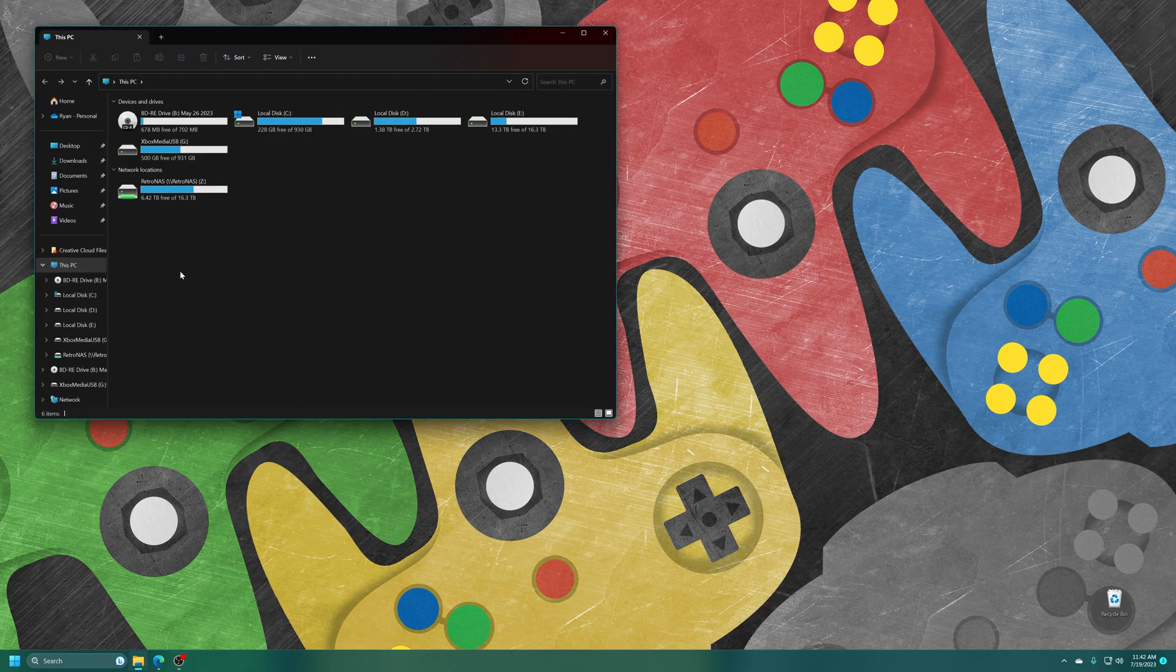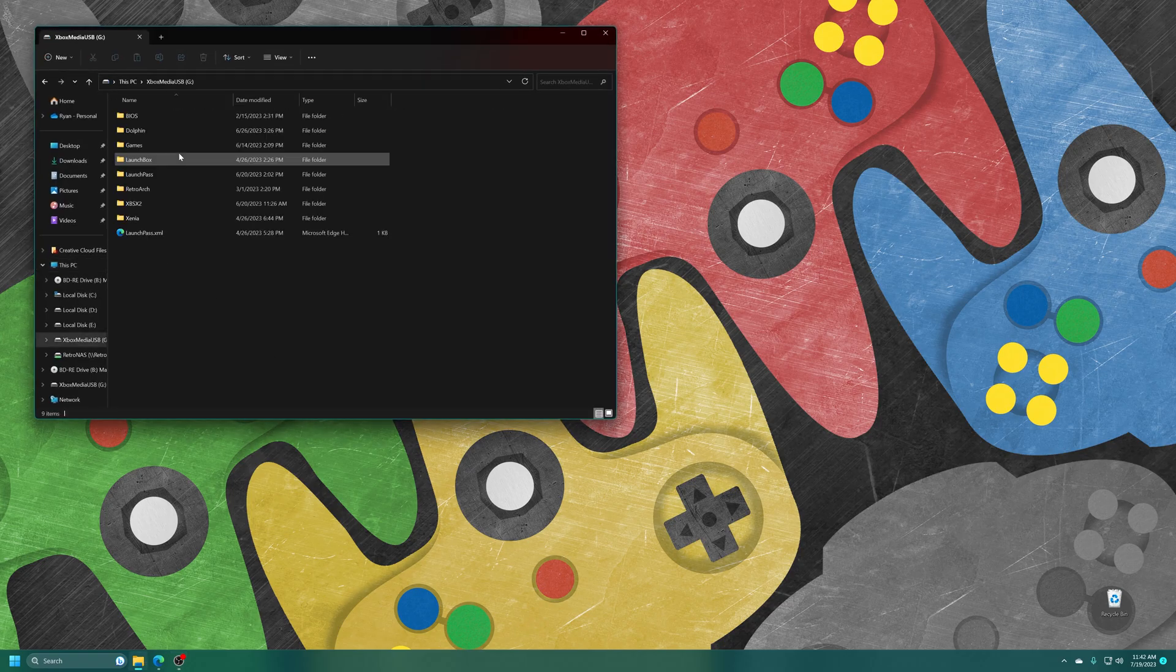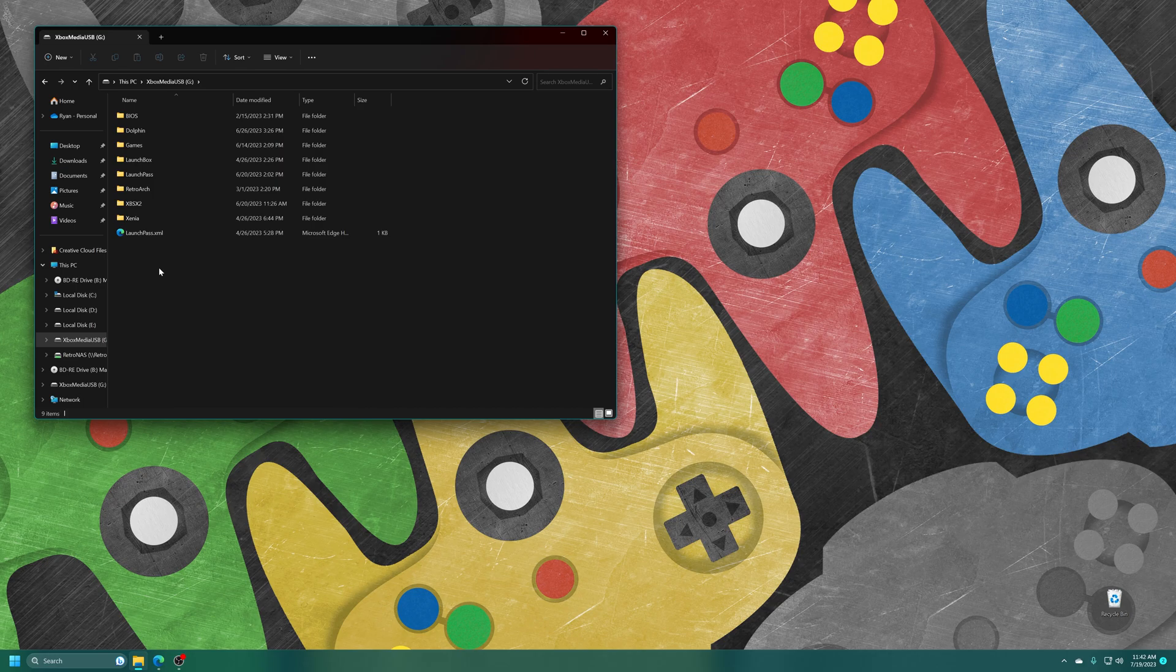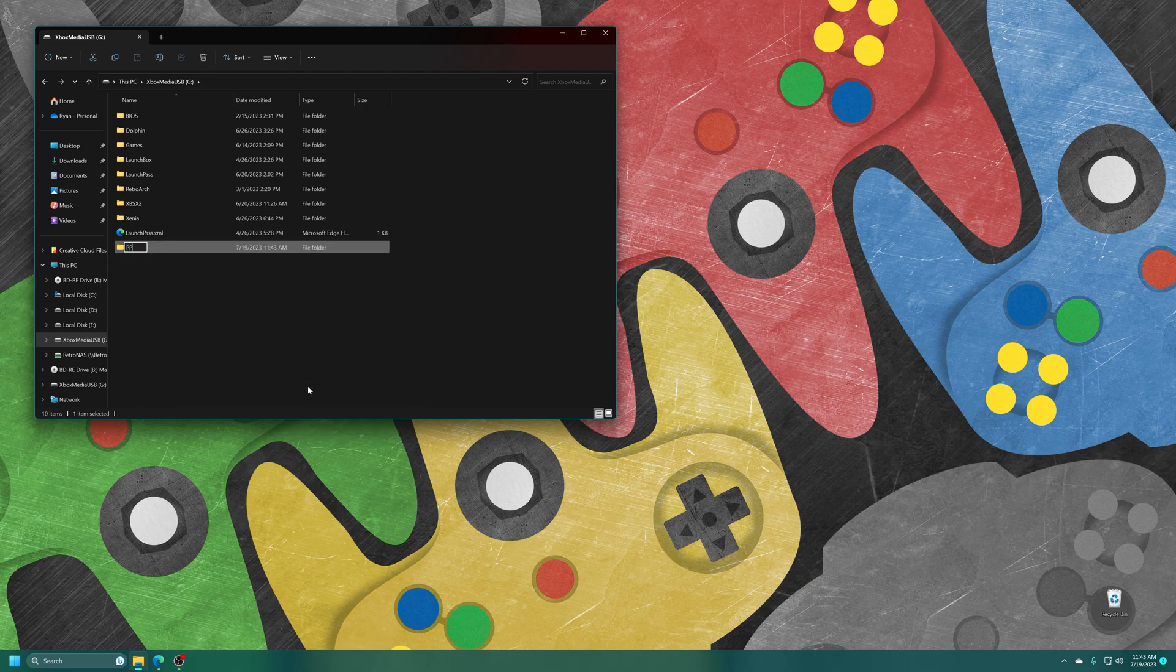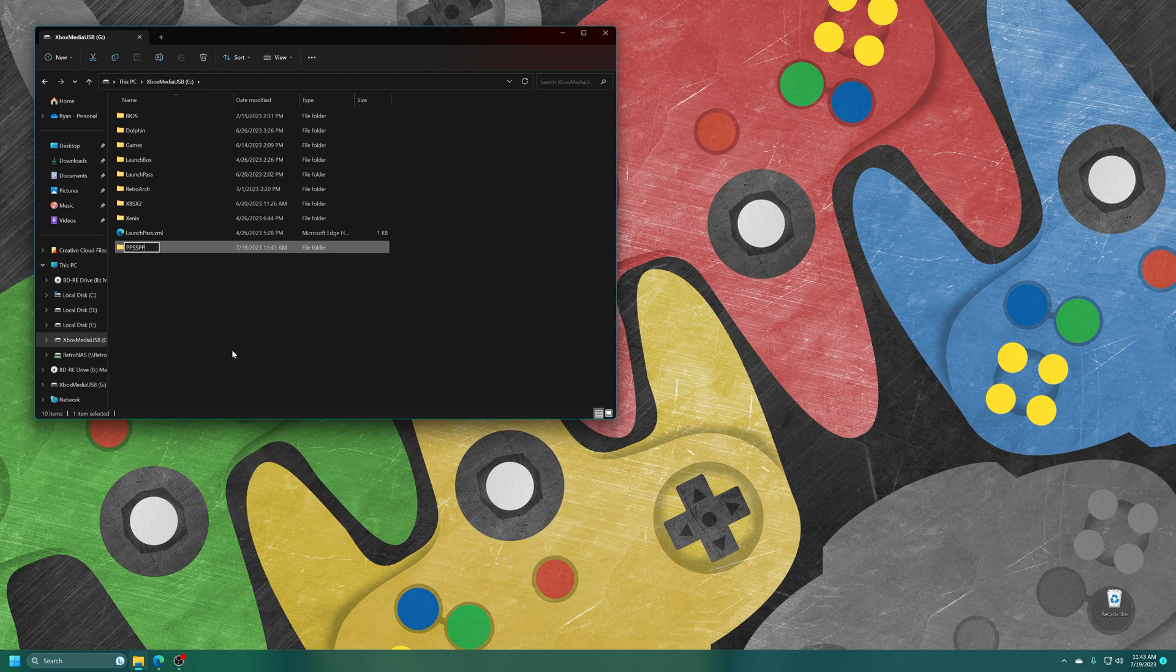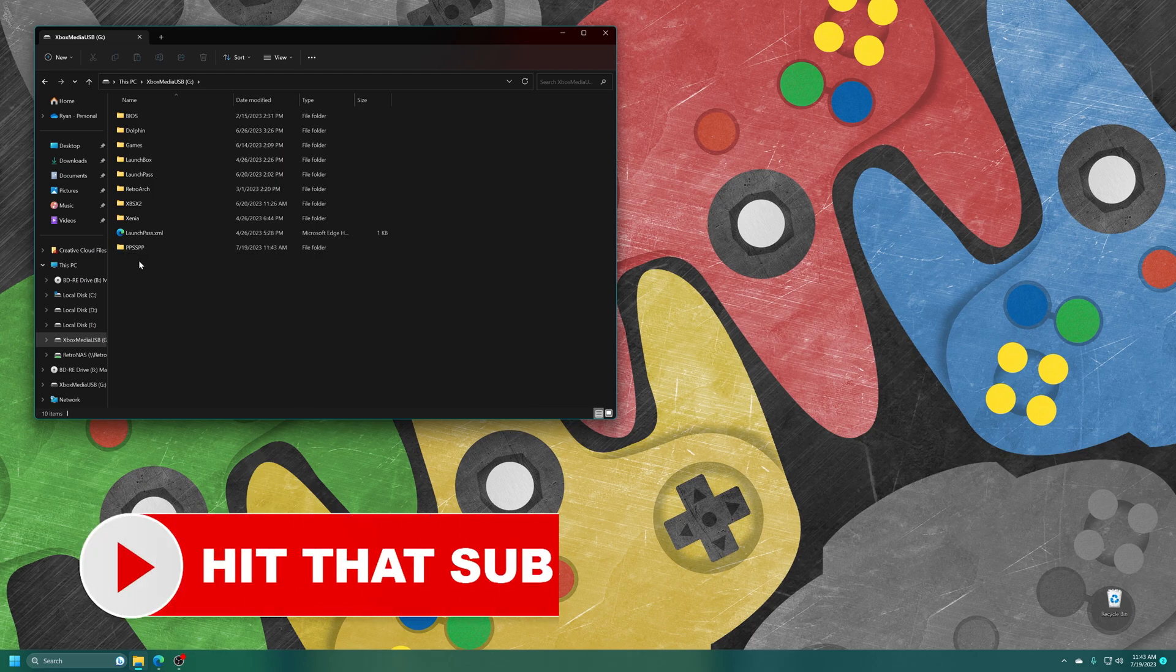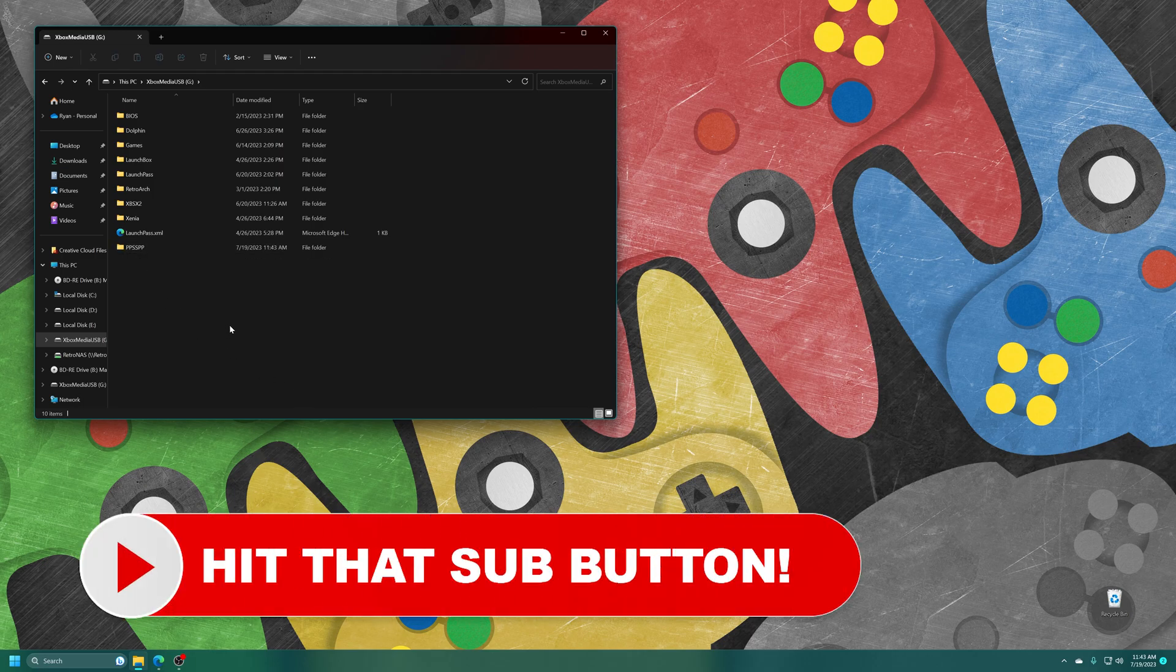So the first thing we're going to do is create a PPSSPP system folder. So that way all of our save games and things like that go into USB instead of on the internal drive. That way, if anything ever happens to get deleted, you aren't going to lose all of your precious data. So just create a new folder and name it PPSSPP or something. It doesn't really matter what you name it, but I mean, name it something so you know what it is. And there we go.